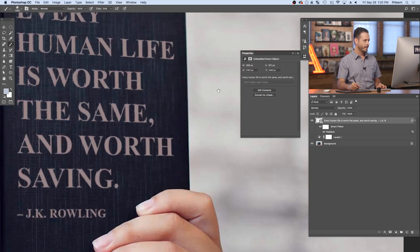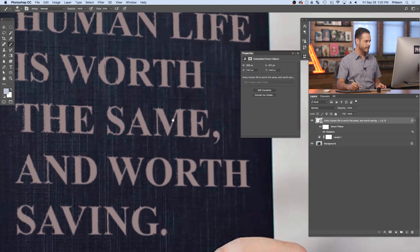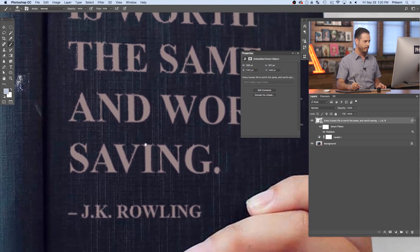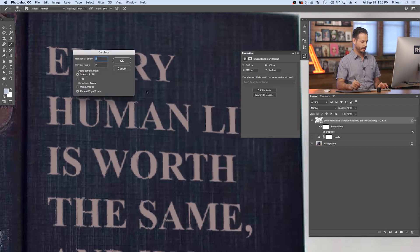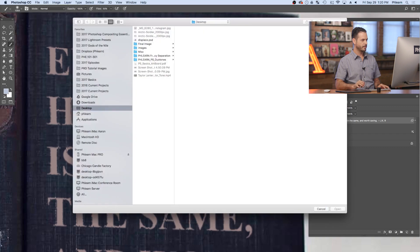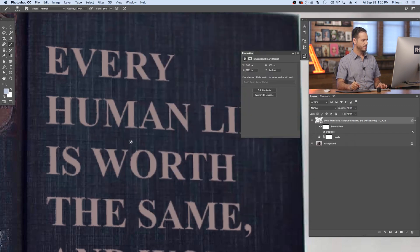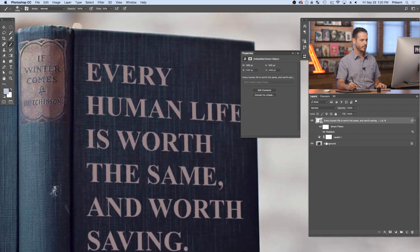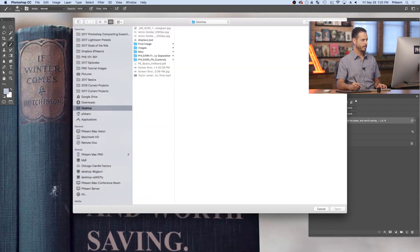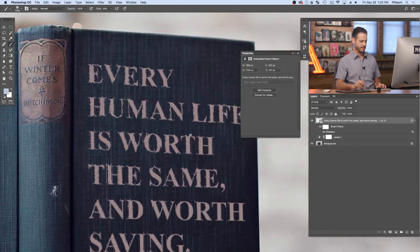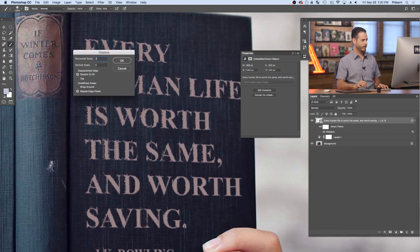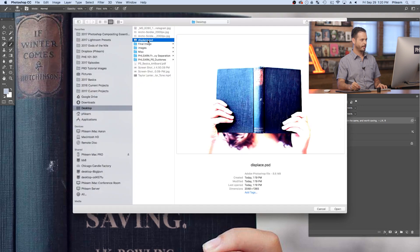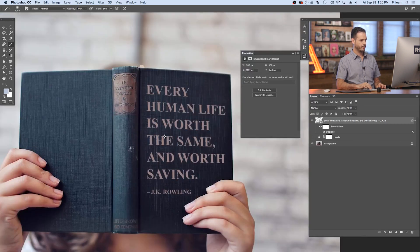I'm going to zoom in — how cool is that? It uses the actual little texture in the book itself to move these lines around. And because we made this a smart object, I can turn this off or on at any time, or double click on the displacement filter and change the value — say, one for less effect, or five for more. That's a little bit too much, so we're going to go back to two and click on displace.psd. There we go — that looks really good.